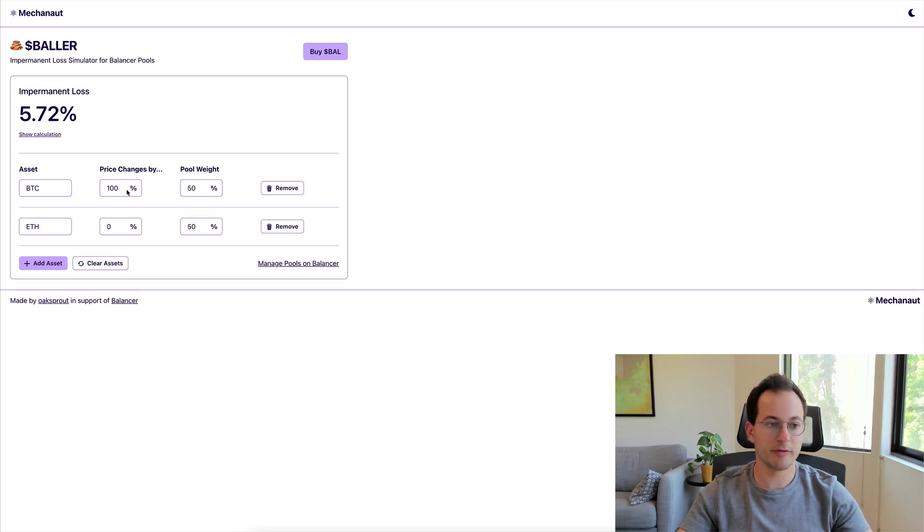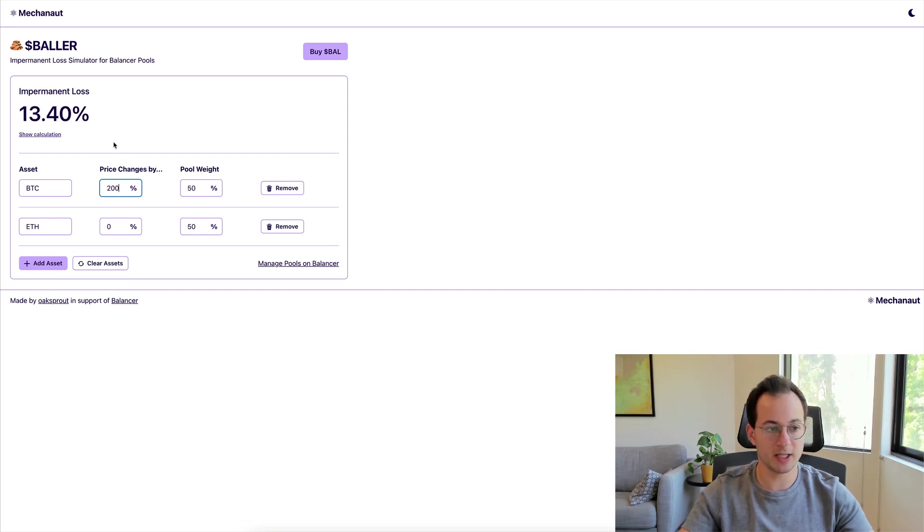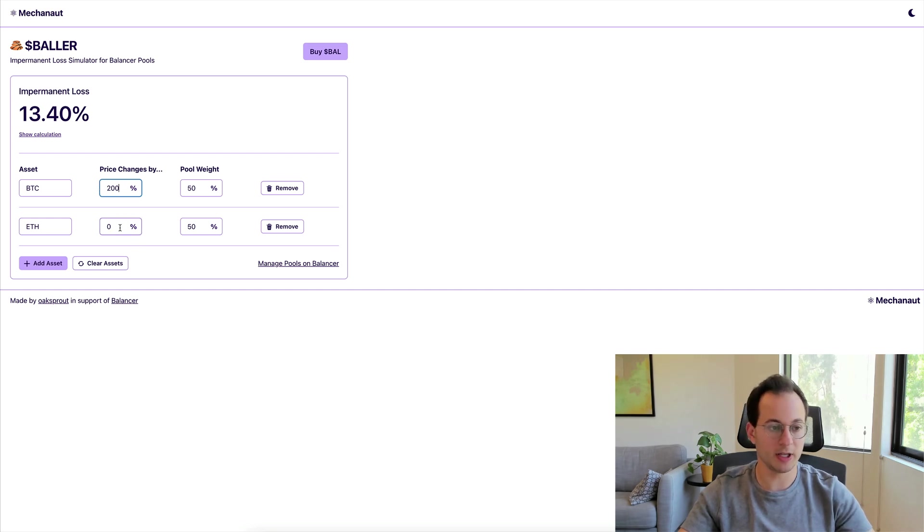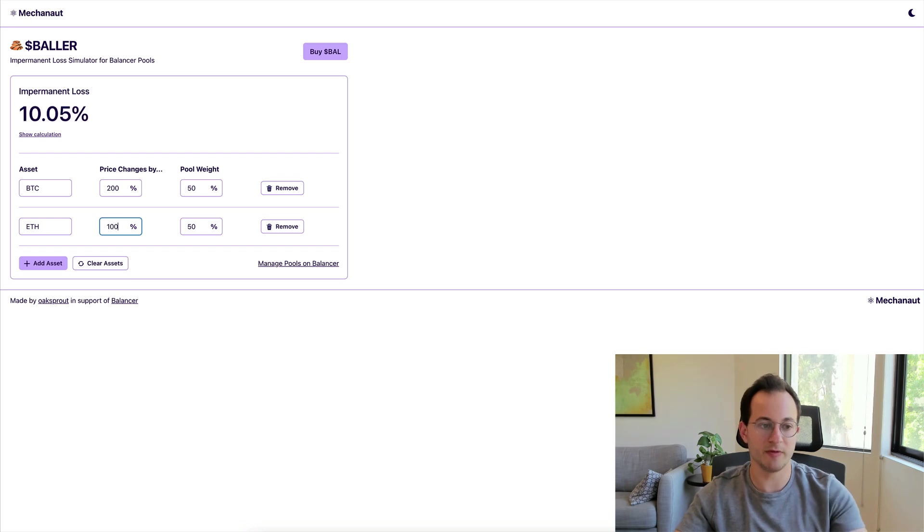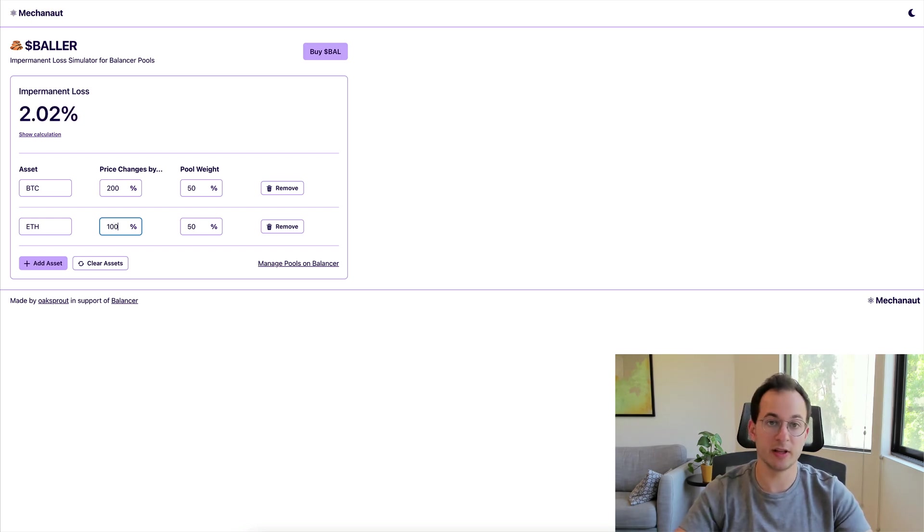Just to work through this a bit more, let's say Bitcoin goes up by 200%, so that'd be a 3x move. You can see impermanent loss there is 13.4%, but again I'll get into correlations in a bit. We would expect ETH to follow suit and have some type of move there which again would negate impermanent loss pretty significantly.